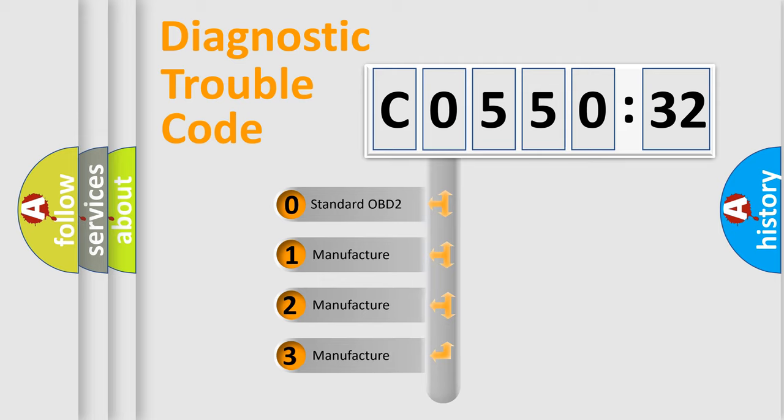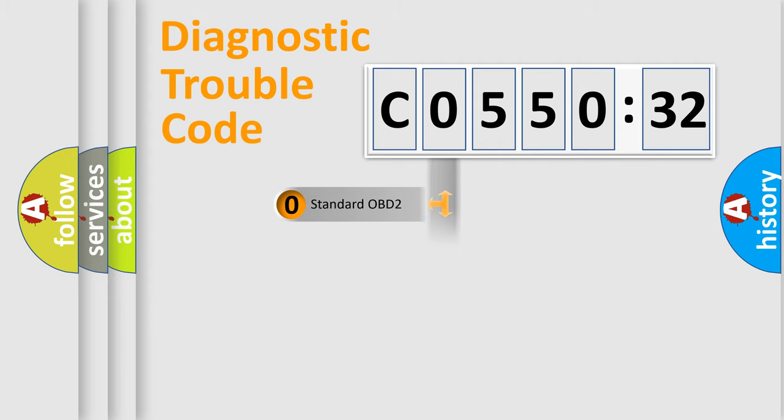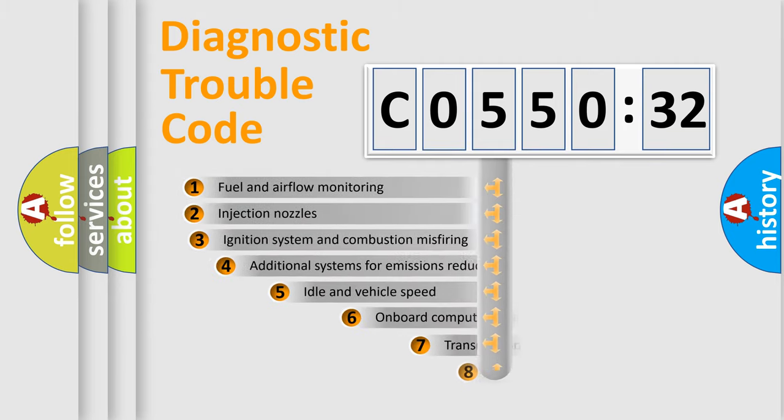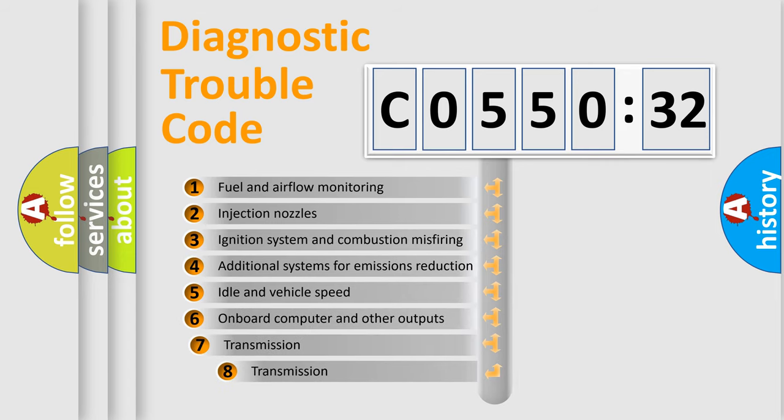If the second character is expressed as zero, it is a standardized error. In the case of numbers 1, 2, 3, it is a more specific expression of the car-specific error.